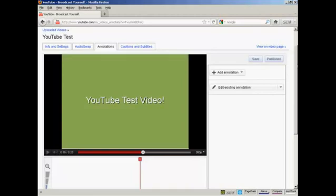So there you go. That's how you can get a clickable overlay onto your YouTube video.